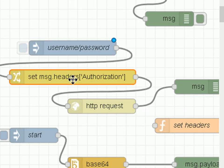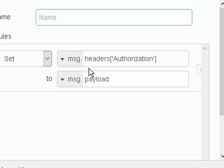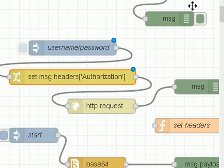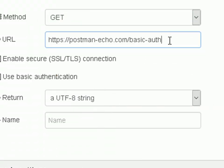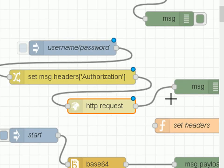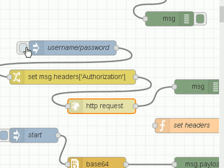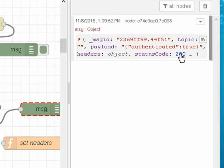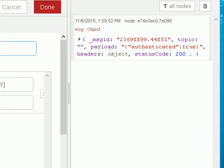Now I'm setting the username and password in the inject node — prefixed with 'Basic' followed by the encoded string. In the change node I'm setting the message header 'Authorization' to the payload, and then injecting it into the request node, which requests that web page. If all goes well we should get a status 200. Let's deploy and make the request — and there we can see on the right a status 200 with payload showing authentication true. So that worked.